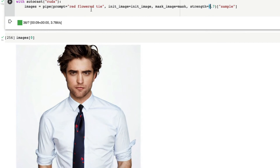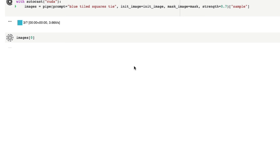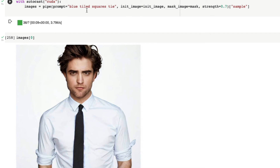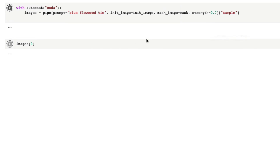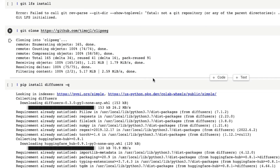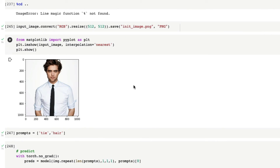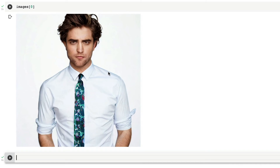Strength is basically the trade-off between your prompt and the input image you've given, and precision helps with how large the mask should go, anti-aliasing and all those things. For example, now we said 'red flowered tie' and we got a red flowered tie. Maybe I can say 'blue flowered tie' - I don't know what else, 'blue tiled squares tie' - I don't know if there's a tie like that, but let's see. This is how you generate more images - you can replace anything in an image using this approach.